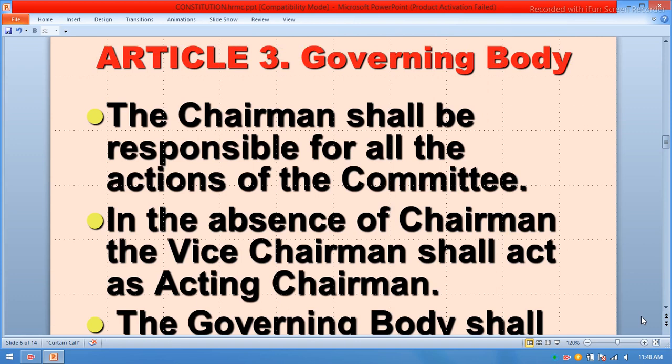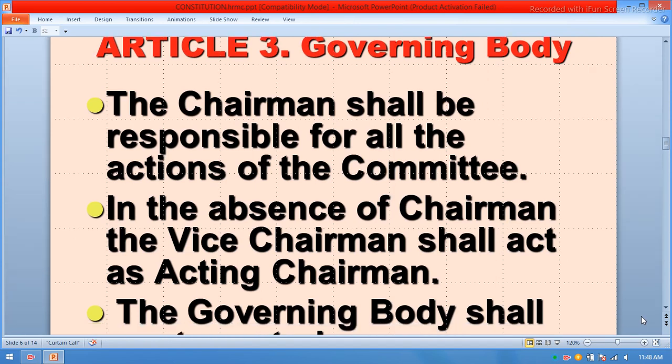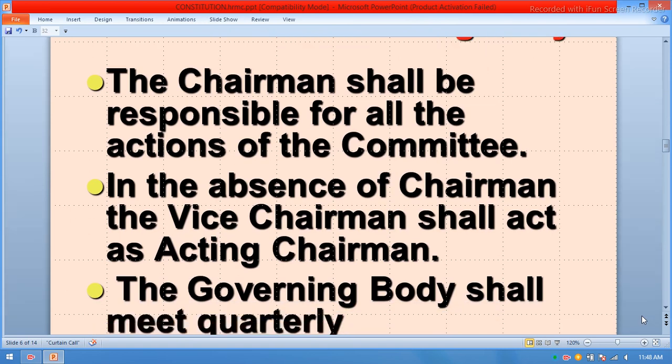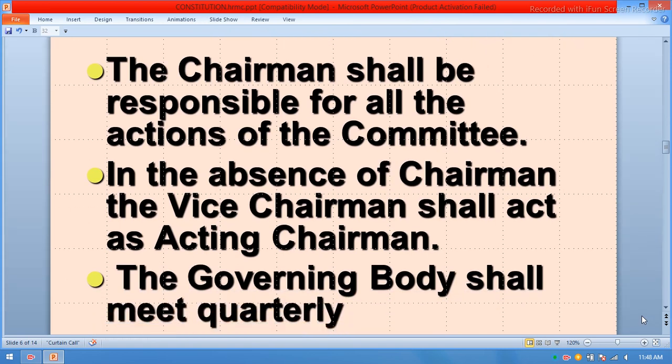The chairman shall be responsible for all the actions of the committee. In the absence of the chairman, the vice chairman shall act as acting chairman. The governing body shall act as acting chair. The committee shall meet quarterly.